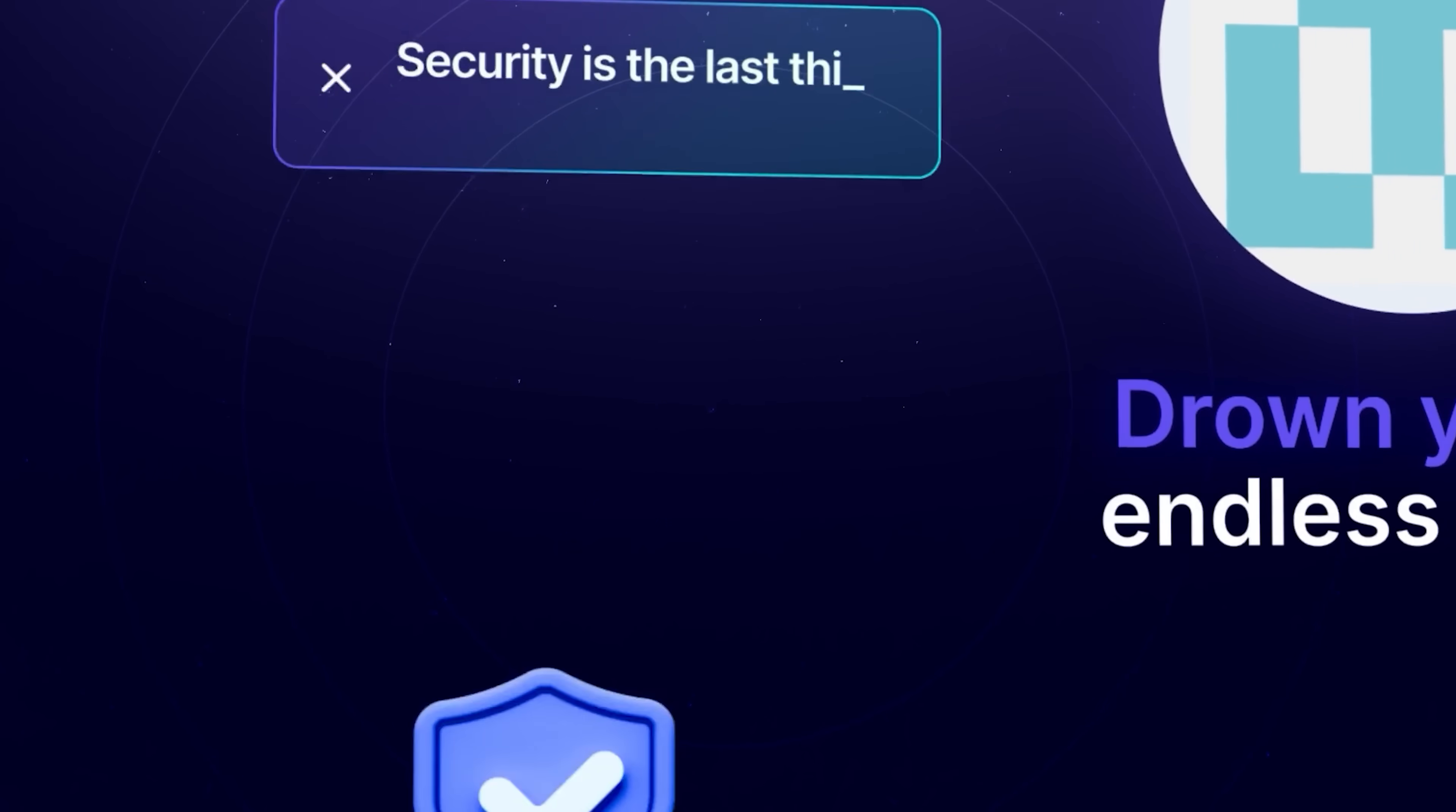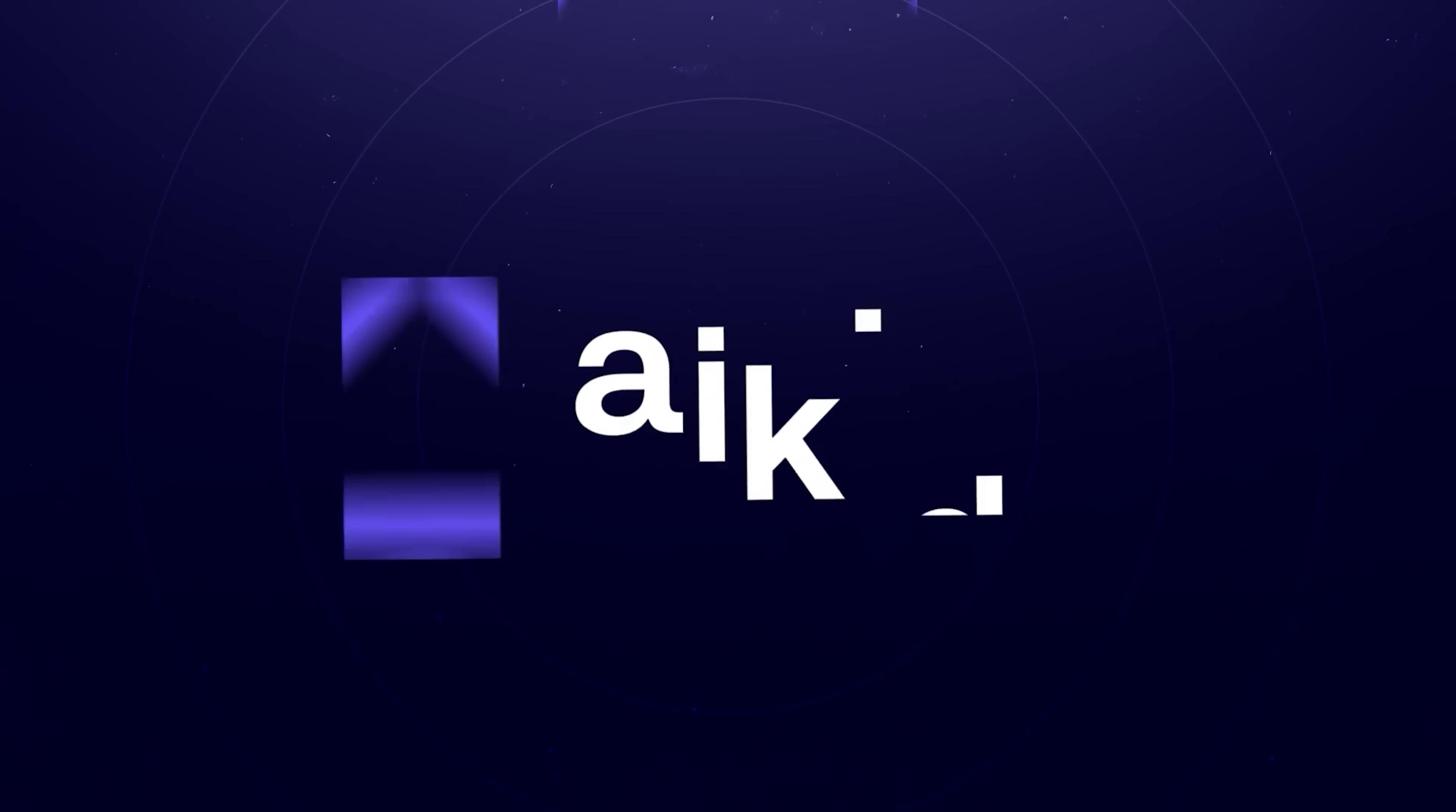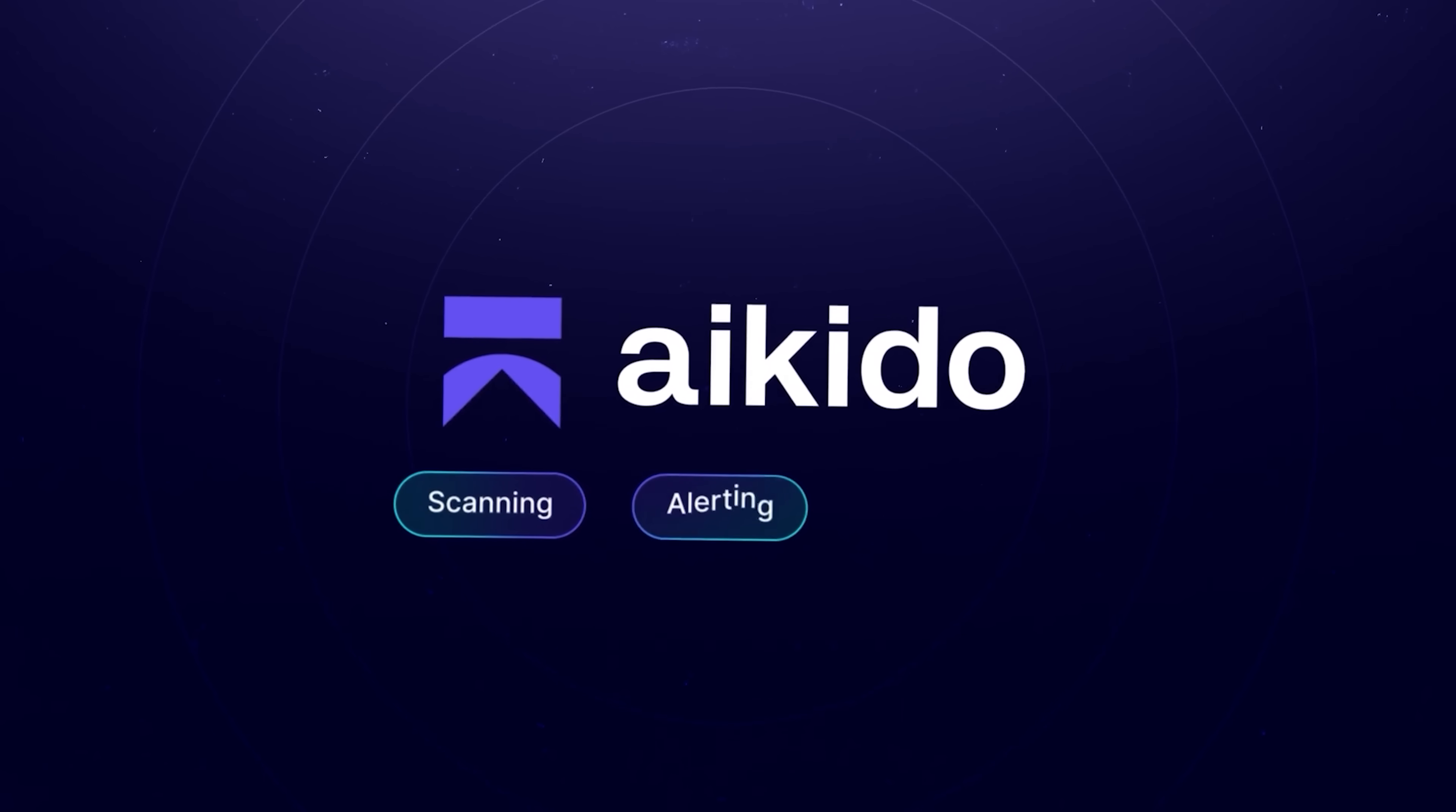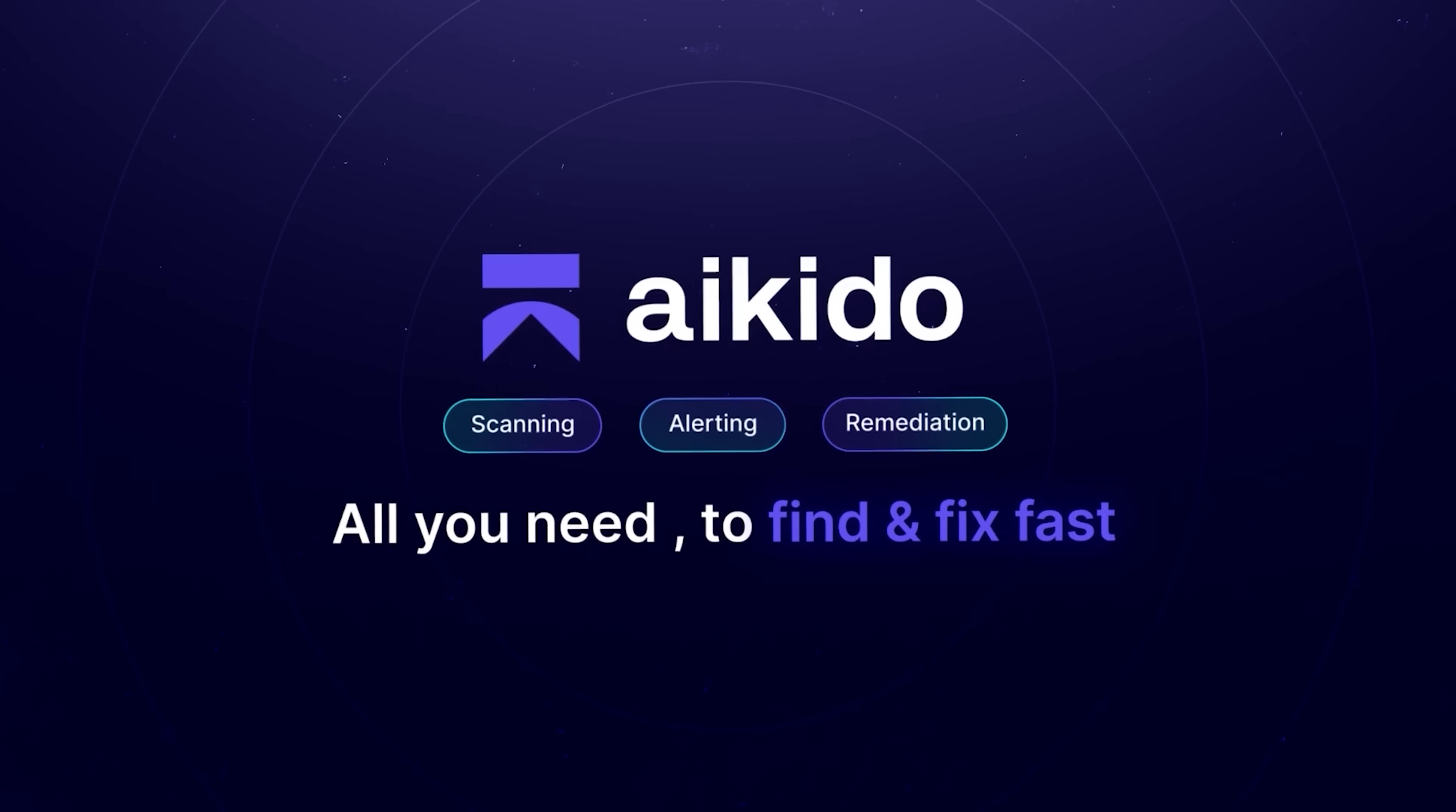No wonder security is the last thing that anyone wants to handle. With Aikido, security gets done fast. One central system for all your scanning, alerting, and remediation. No extra tools, no lost time.